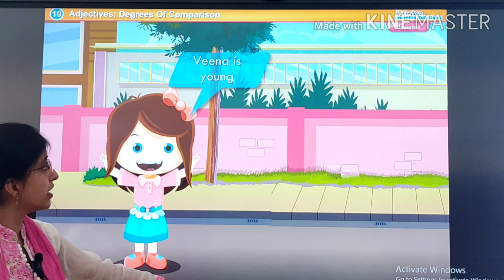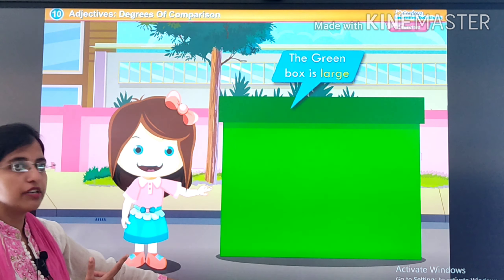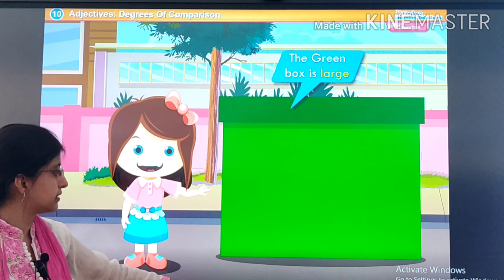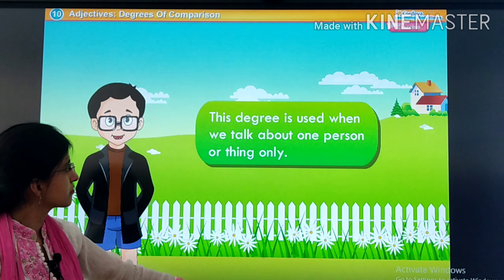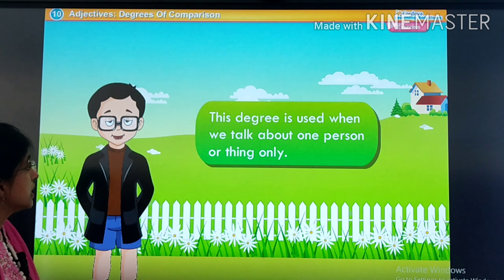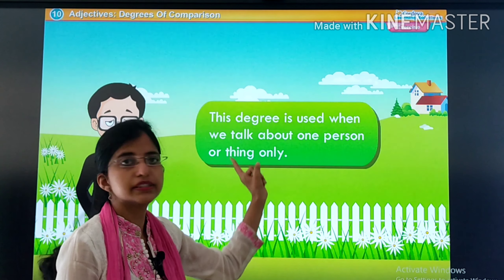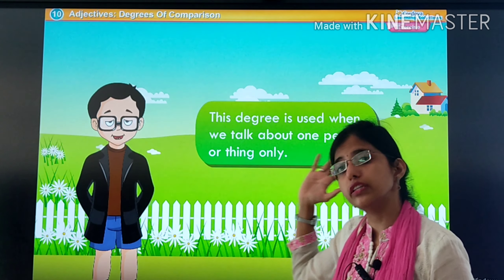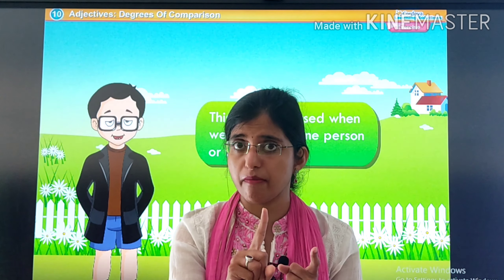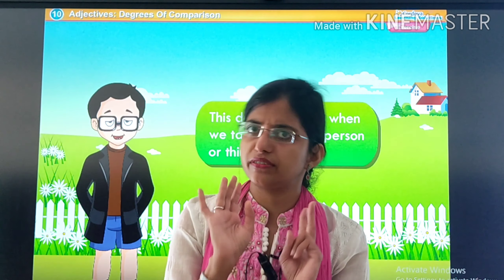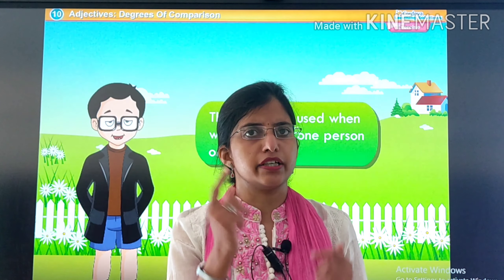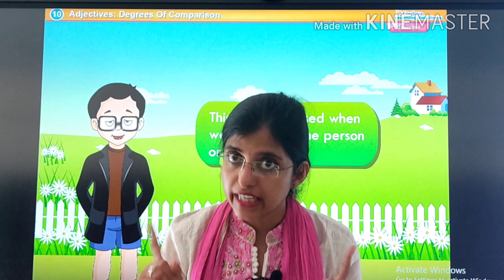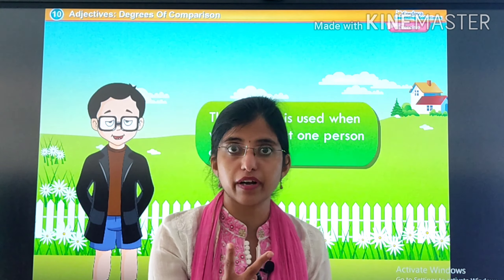Veena is young. The green box is large — kya hum is ko kisi se compare kar rahe hai? Nahi. So they are all positive degree of comparison. This degree is used when we talk about one person or one thing only. Ajay is tall — one person. Veena is young — only one person. The green box is large — only one thing. Jab hum ek hi chiz ko dekhte hai aur kisi se compare nahi karte, tab positive degree use karte hai.